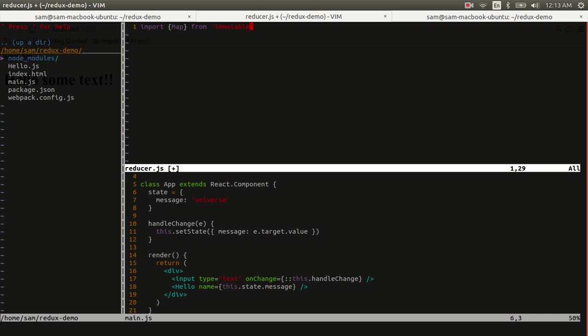What we really do is compute a completely new application state that is a function of the current state and the action that was dispatched. What map is is a wrapper around a JavaScript object that makes that object immutable. And so this class helps to enforce those principles.